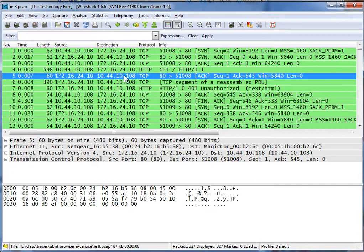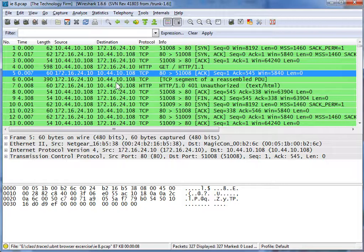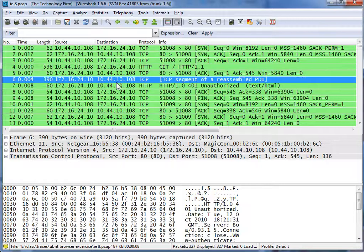Good day, it's Tony Fortunato from The Technology Firm. I've been asked by a few people to review what a configuration profile is and how it works. So here we are, we've got a trace file open on the screen, and what we're going to do is change the way the screen looks and save that as a configuration profile.